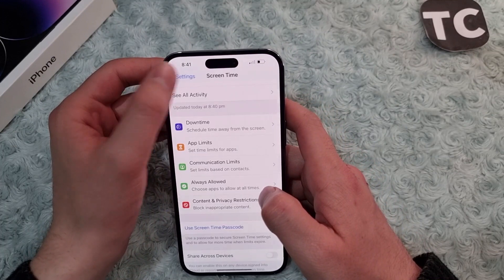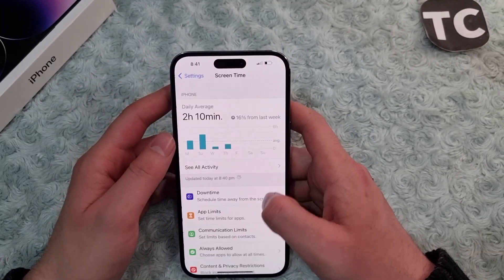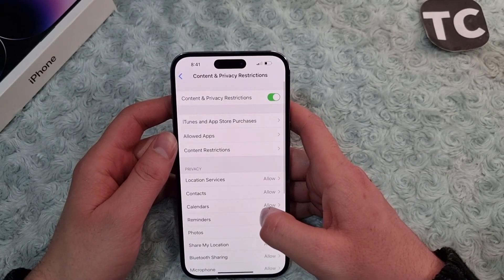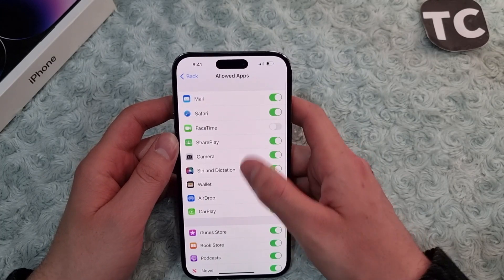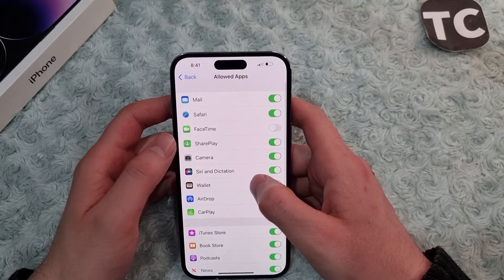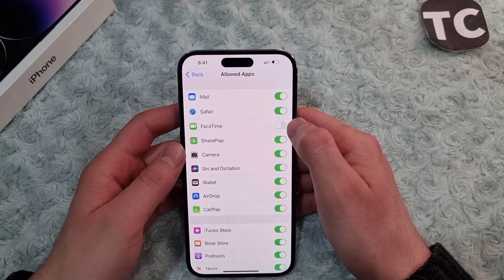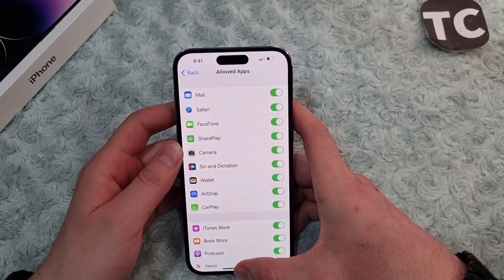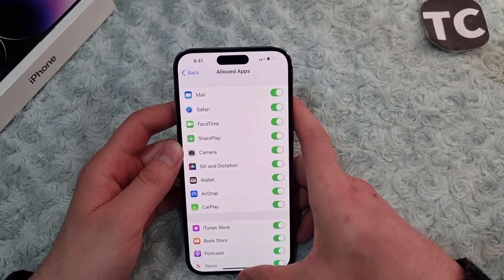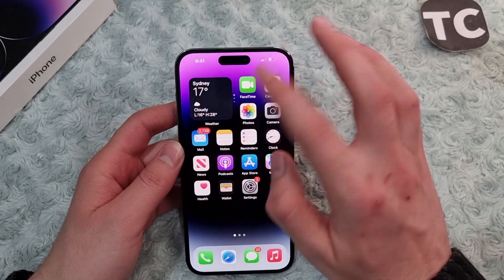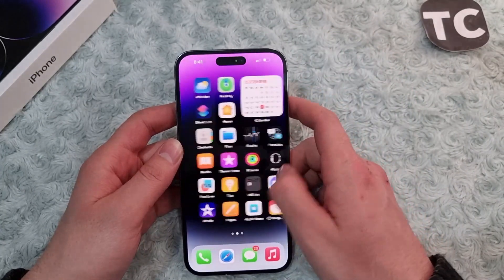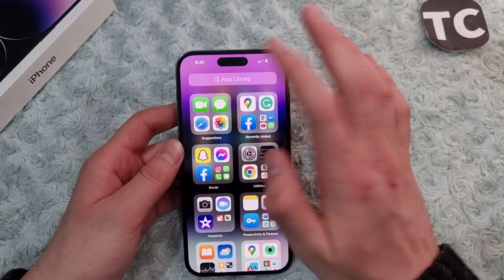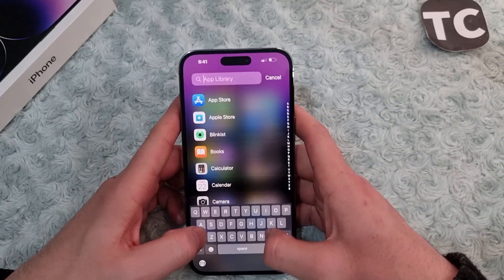To enable the FaceTime app again, follow the same process by going to Settings → Screen Time → Content and Privacy Restrictions → Allowed Apps. There you'll find the option for FaceTime — simply tap the switch to enable it. The FaceTime app is now enabled and you'll find it on your home screen, in the app library, and you can search for it as well.